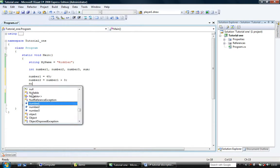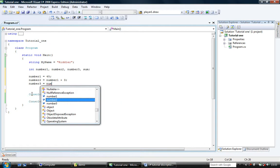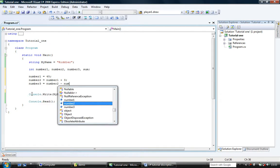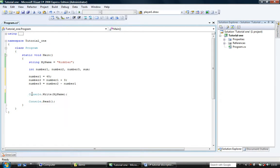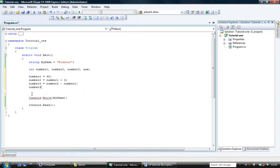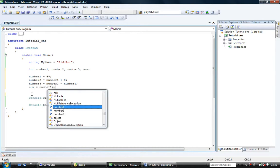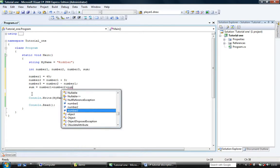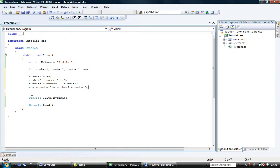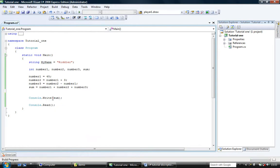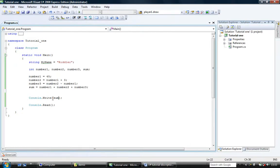Number3 equals number2 minus number1. And the sum equals number1 plus number2 plus number3. And we will output sum. And we'll run that and see what happens. Ninety-six. So there you can see we've done a few things. We've set number1 to 45.